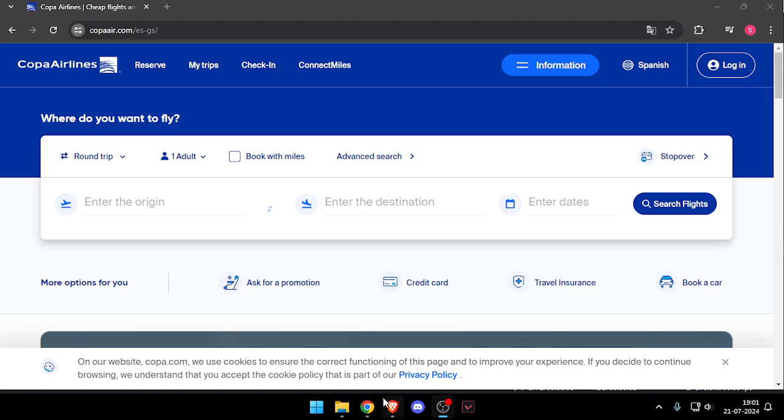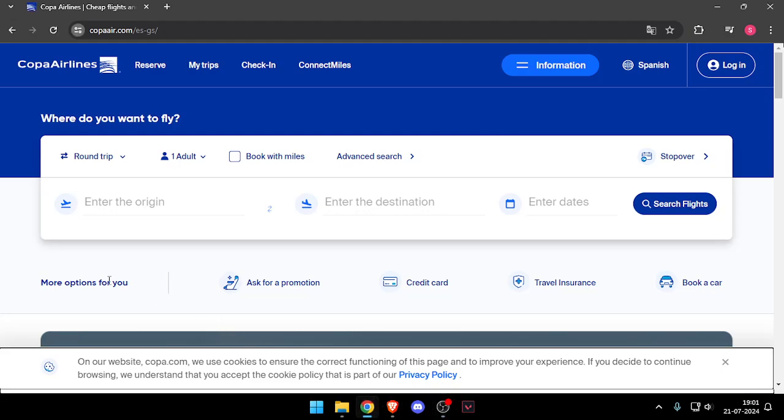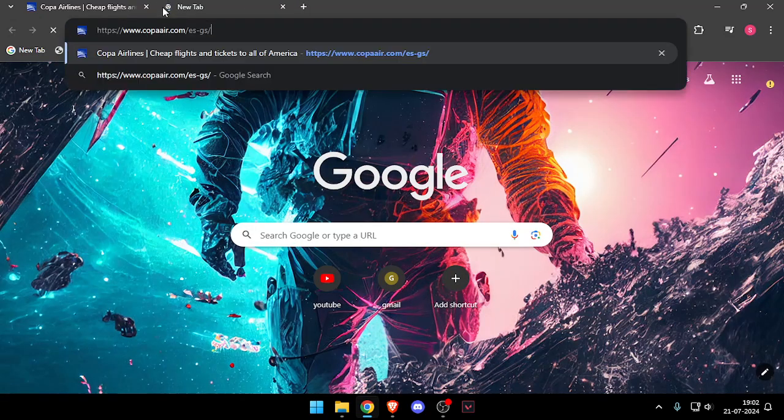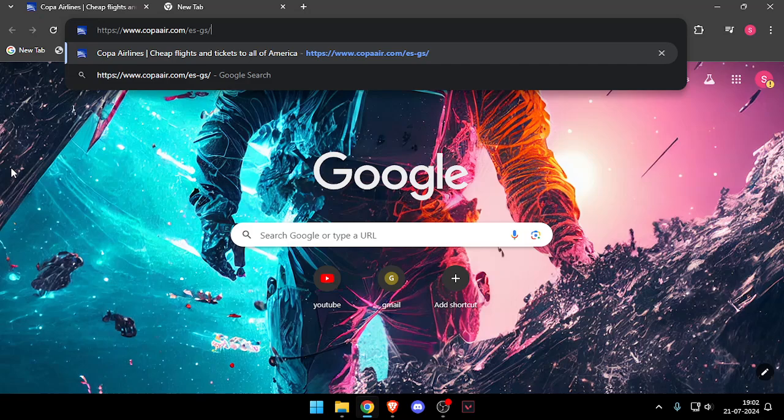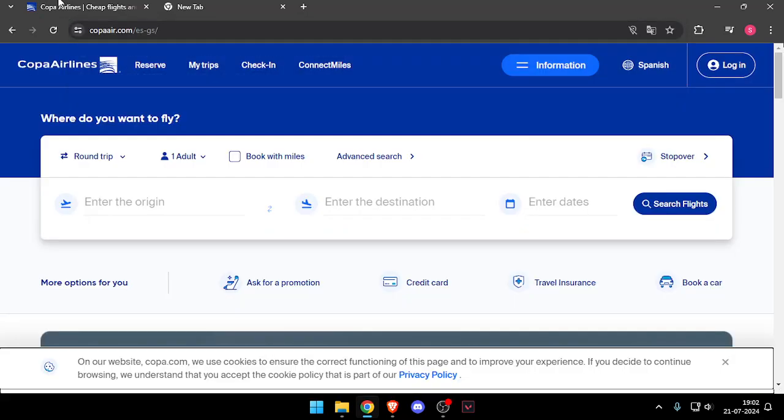Hello and welcome back to my channel. In today's video, I will show you how to contact customer service of Copa Airlines. So let's get started. First of all, you will have to open the site www.copaair.com.